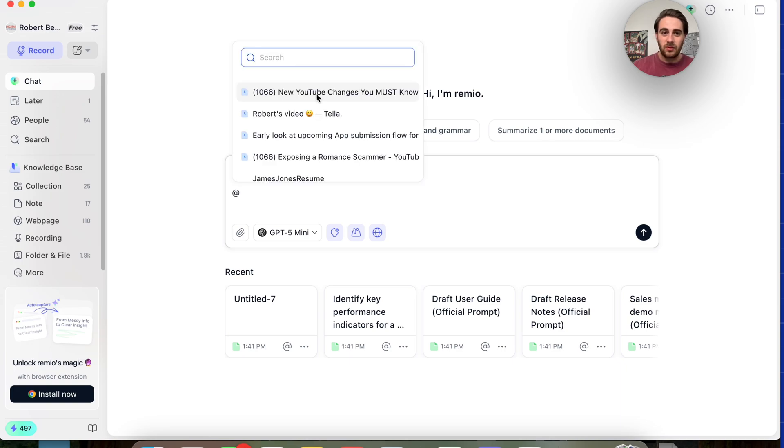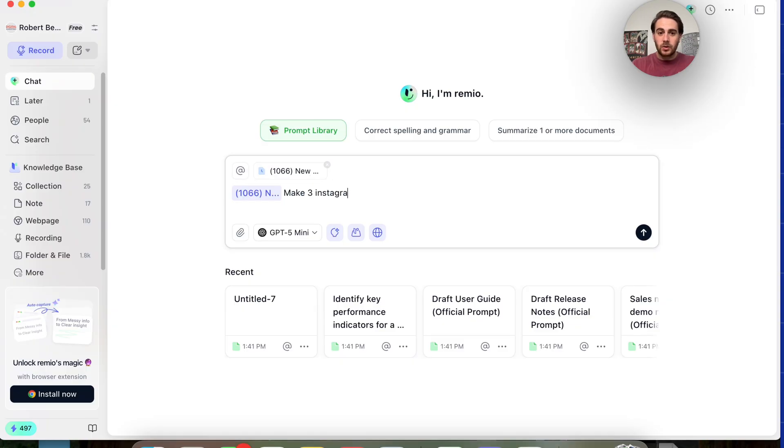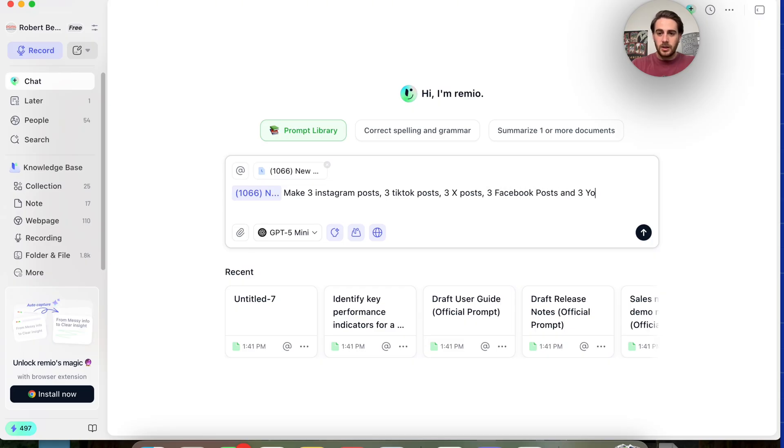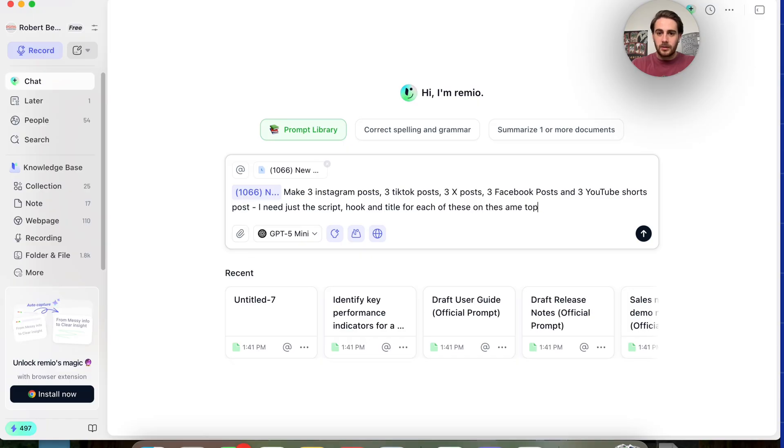I'm going to open up a new chat right here. I'm going to do at and I could see right here that I can now reference this video. And what I'm going to say is make three Instagram posts, three TikTok posts, three X posts, three Facebook posts, and three YouTube shorts posts. I need just the script hook and title for each of these on the same topic as this video.